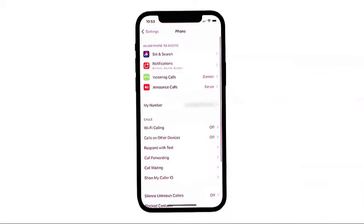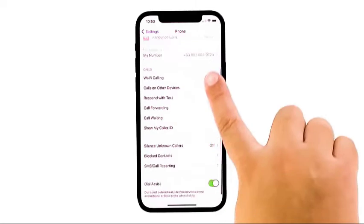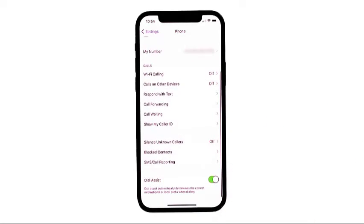The phone app settings menu will load up on the next display. Here you will see relevant settings and features you can use and manage. Scroll down to the Call section, then tap Blocked Contacts.